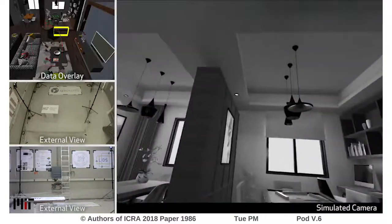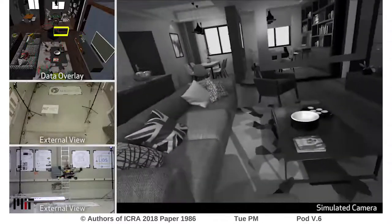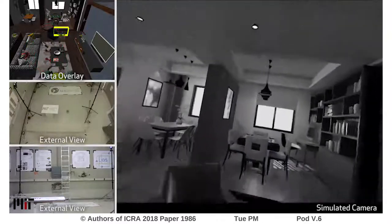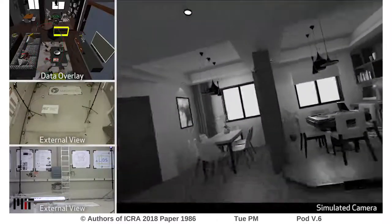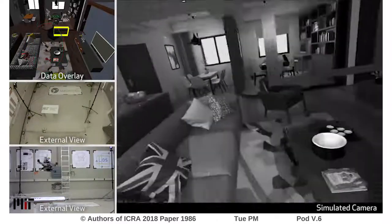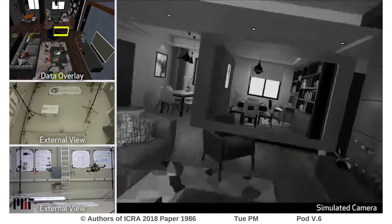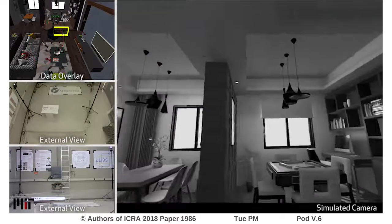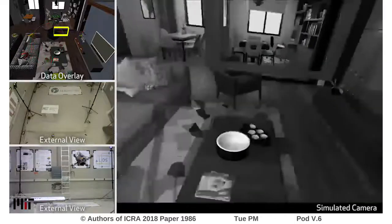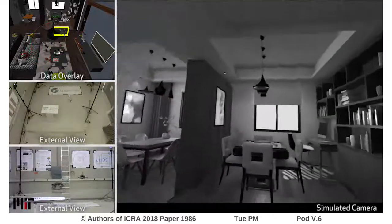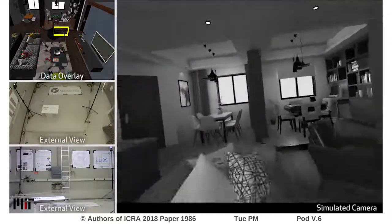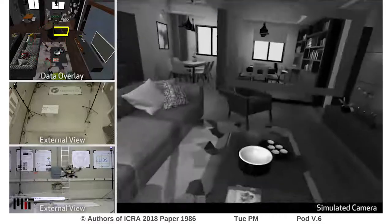Flying through windows provides a particular challenge for forward-facing monocular systems, as the only visual links between before and after the window are features seen through the window, which can only be poorly triangulated as the drone flies directly out. The drone is controlled entirely off of its VIO state estimate, which is computed in real time fusing the virtual imagery and the true inertial measurements.